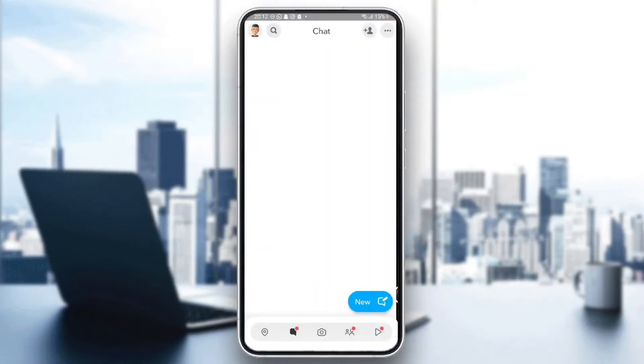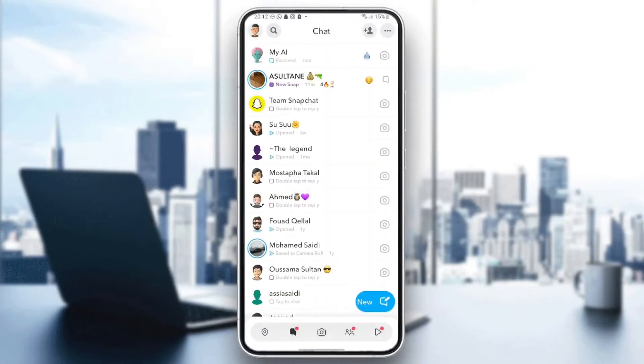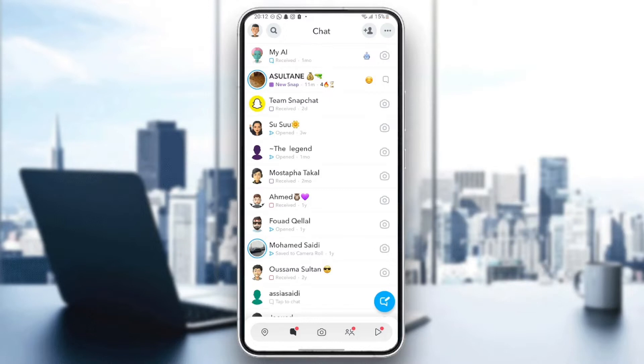Hello everyone and welcome back to a new video. In this video, I'm going to show you how to fix the streak glitch on Snapchat. If you're having this problem with your streaks on Snapchat, just follow